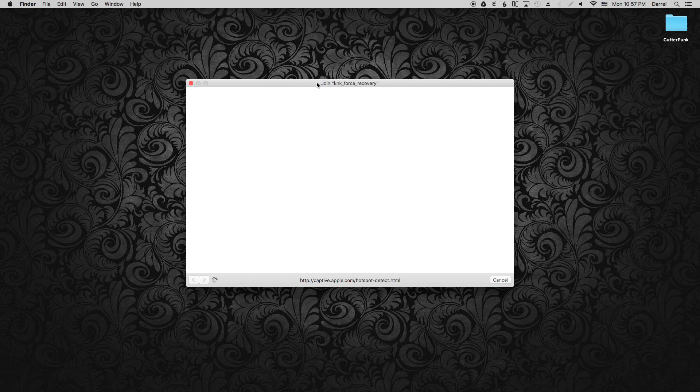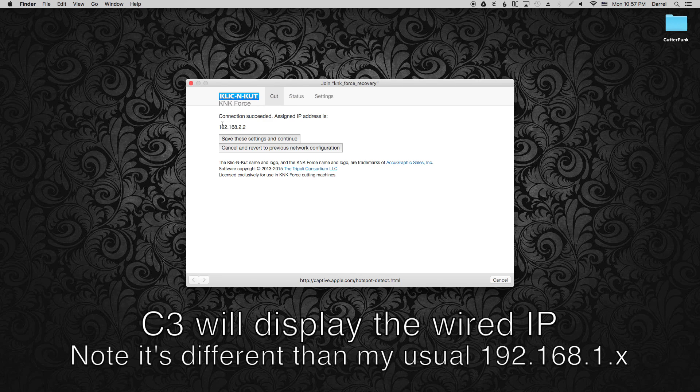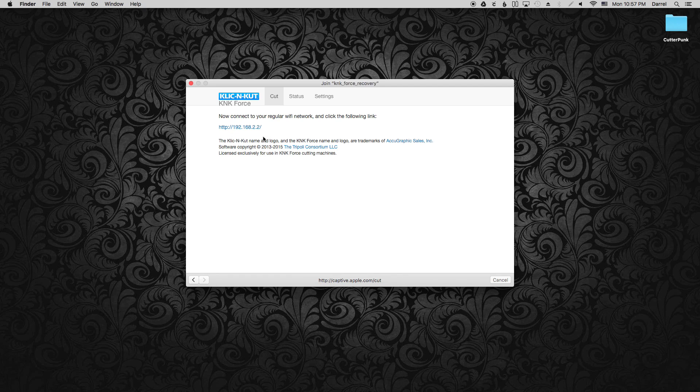After you reconnect to the KNK Force Recovery network, C3 will show you the wired IP address that was assigned to your Force. Make a note of that, copy it to your clipboard, then click Save these settings and continue.